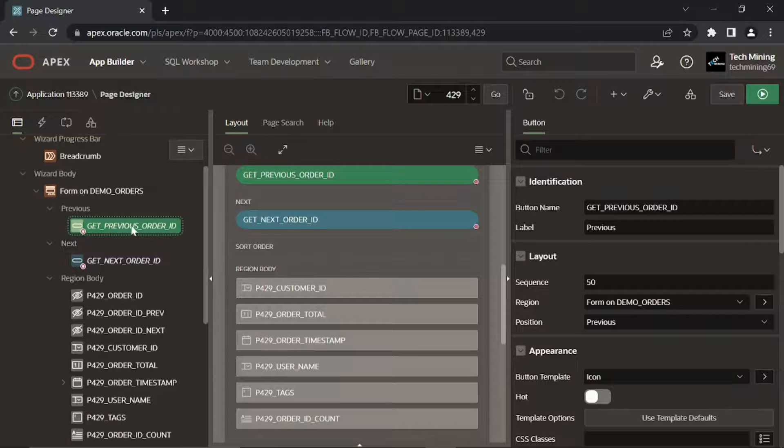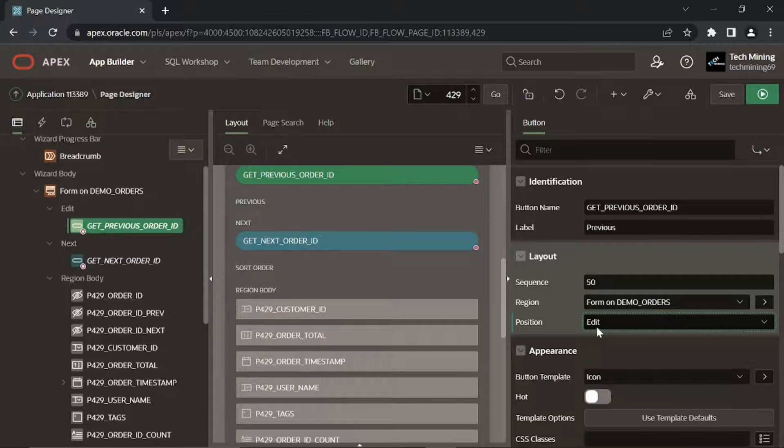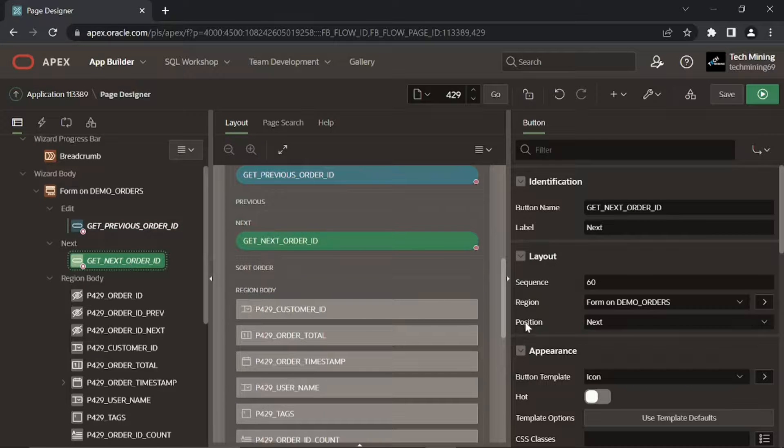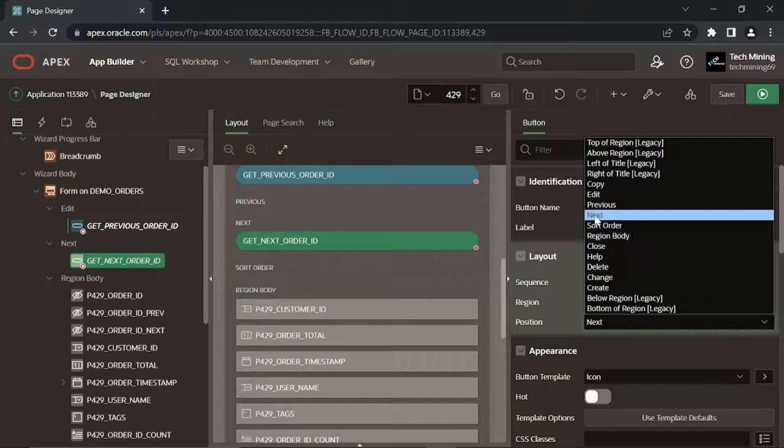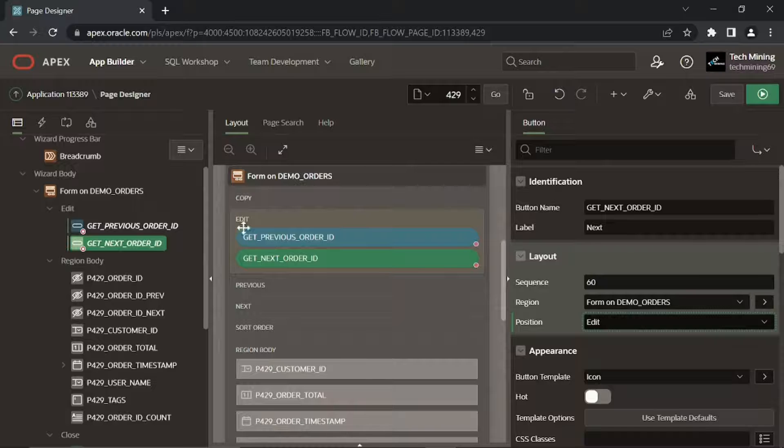In this region buttons node, for get previous and next order ID buttons, set position property to edit to place them on top of the region.